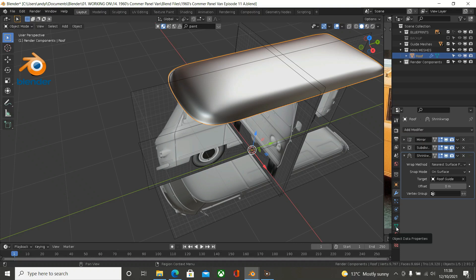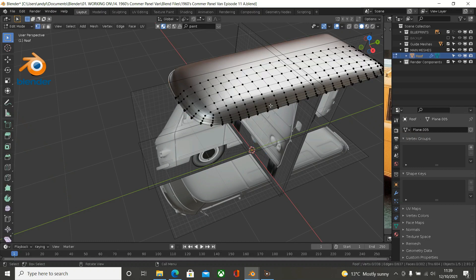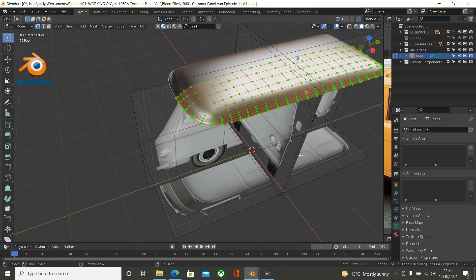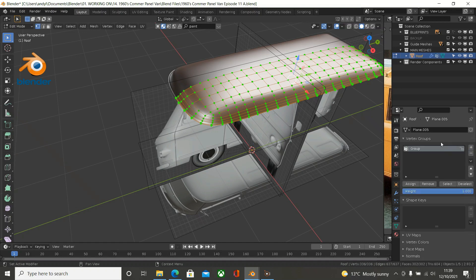Click here in the Object Data Properties. What we need to do is go into edit mode - tab into edit mode on the roof mesh - and highlight everything. Go to this button which is the Object Data Properties. Now we need to assign all of these vertices to a vertex group. Press this little plus here to add the vertex group, and then press Assign. So now whatever you do with these, unless you remove them from the data group, they will stick to the Roof Guide mesh.